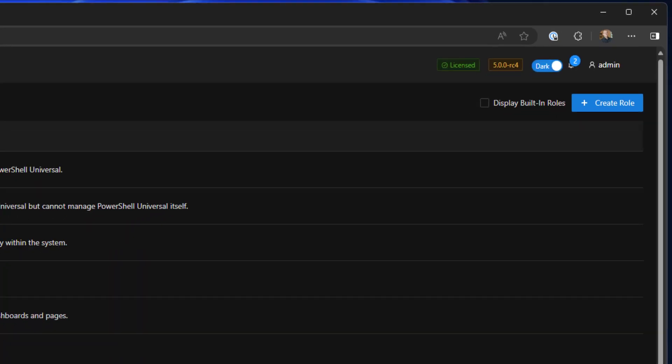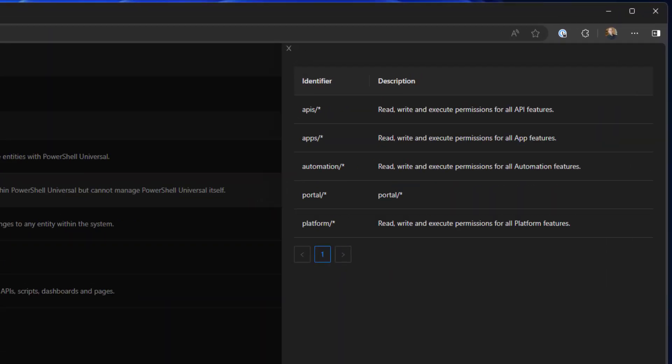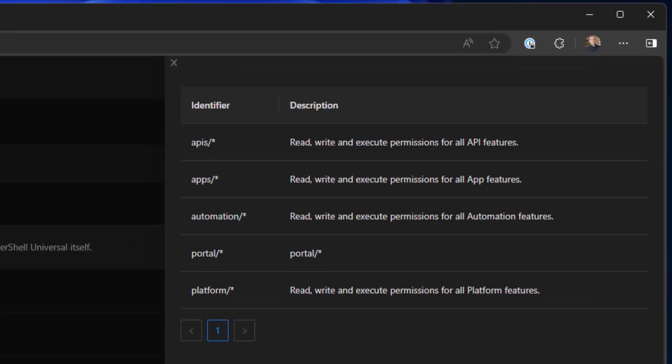If we click on the operator role, for example, they only have access to APIs, apps, automation, portal, and platform. They don't have access to settings or security inside the admin console or via the management API or PowerShell Universal commandlets.